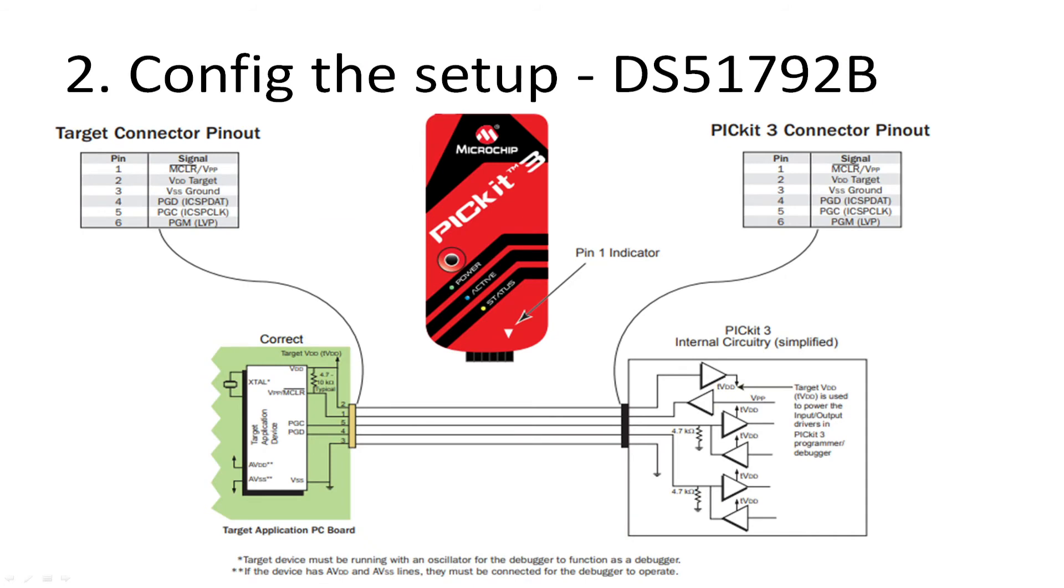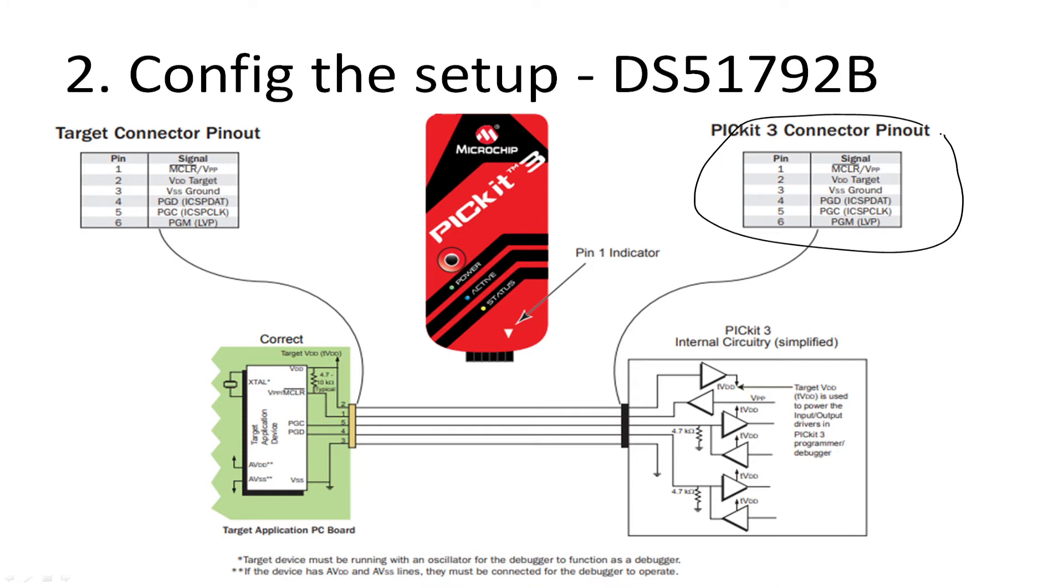So we're going to configure this up and connect up five wires. With this pinout table here, this shows you six - you need five as a minimum. You need one, which is the master clear or VPP or reset. You need two for the voltages: VDD (the target voltage) and VSS (the ground) on pins two and three respectively.